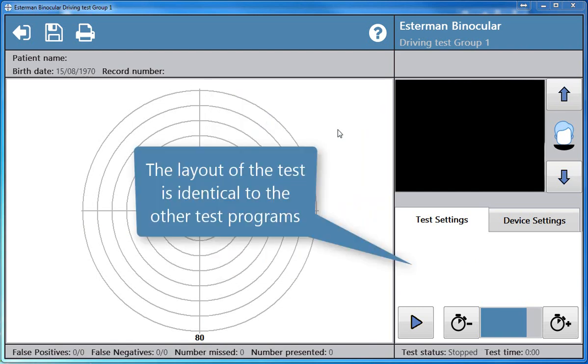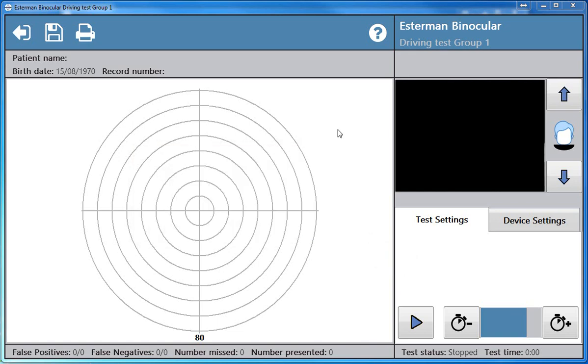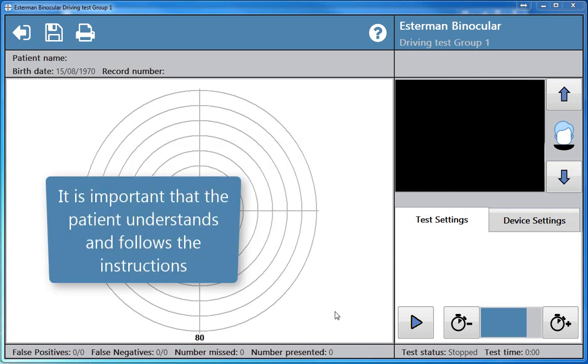The layout of the test is identical to the other test programmes. It is important that the patient understands and follows the instructions.